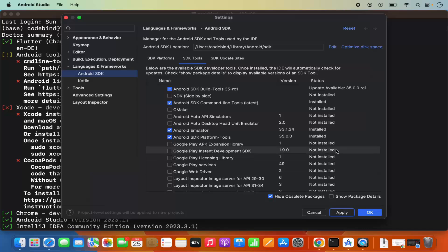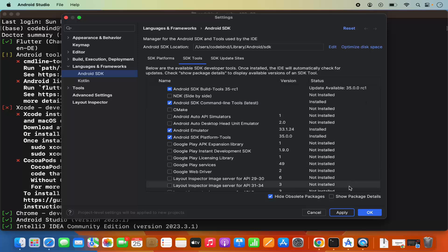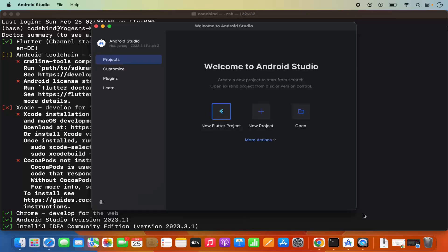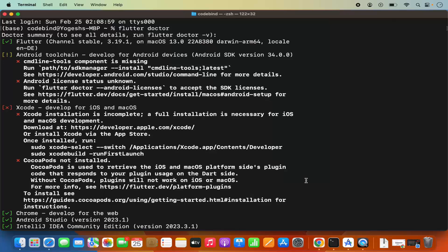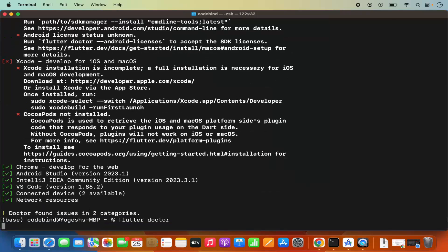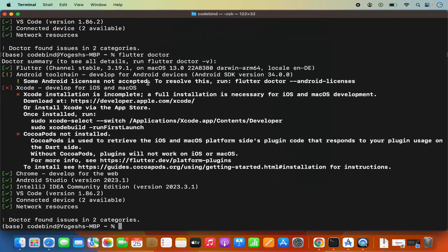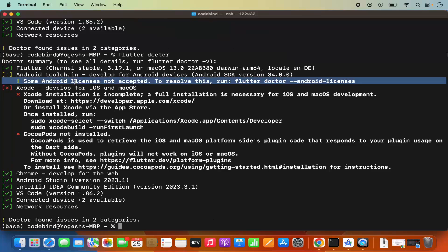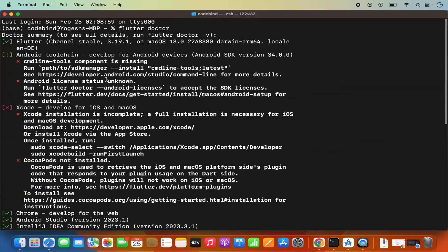Now you can see this is installed and we can run the command once again. Once we run the flutter doctor command once again, you can see that error is gone. Now I have one more warning here, but I don't see the command line tools component is missing error.